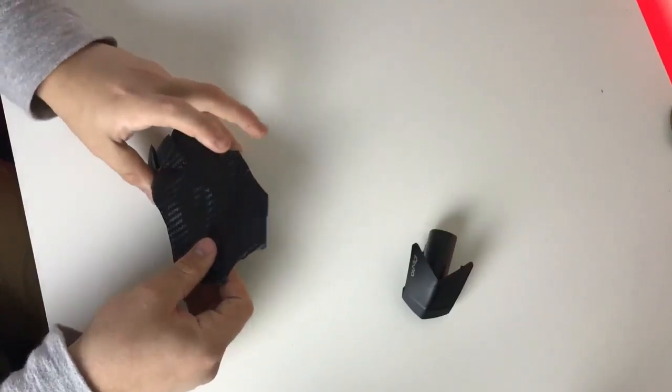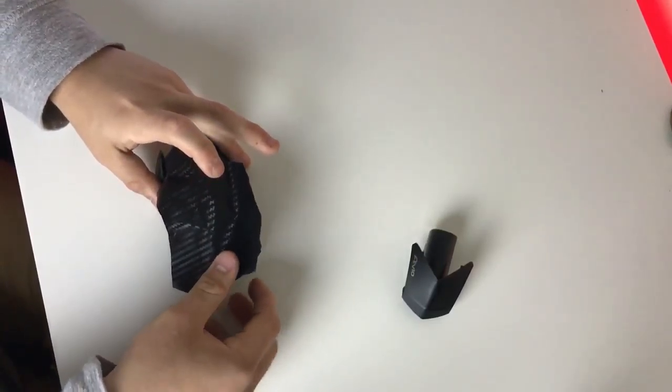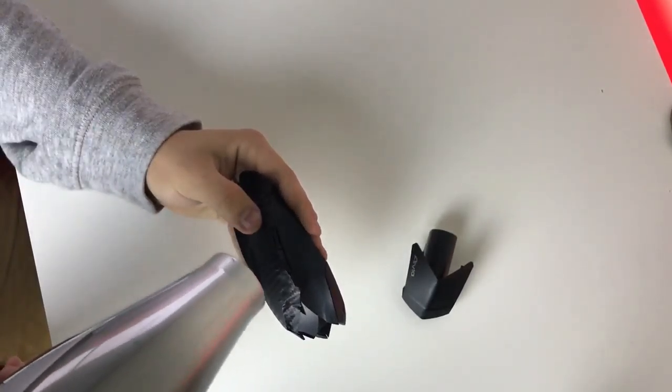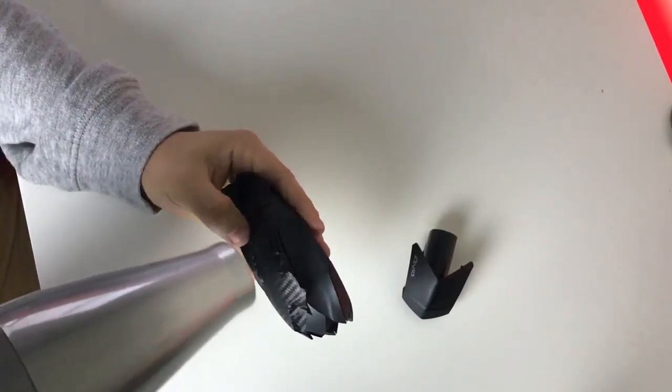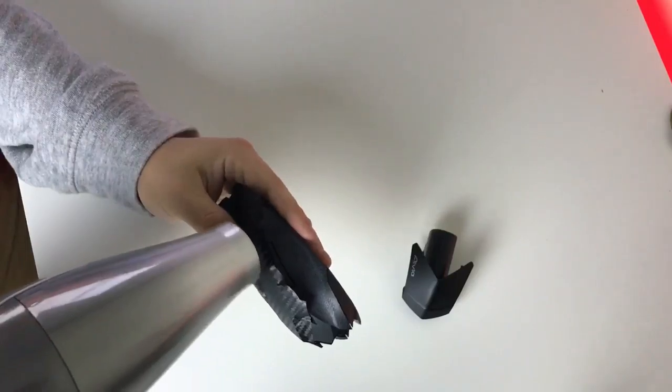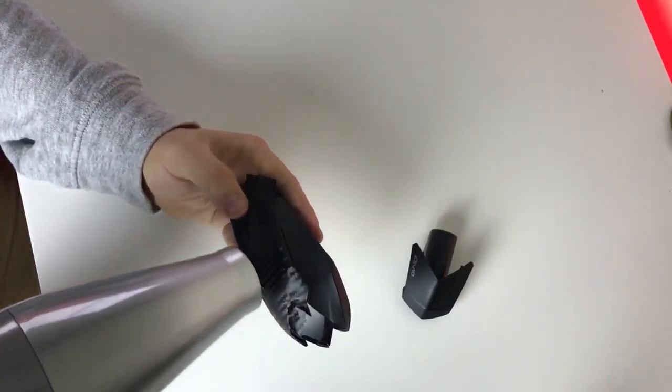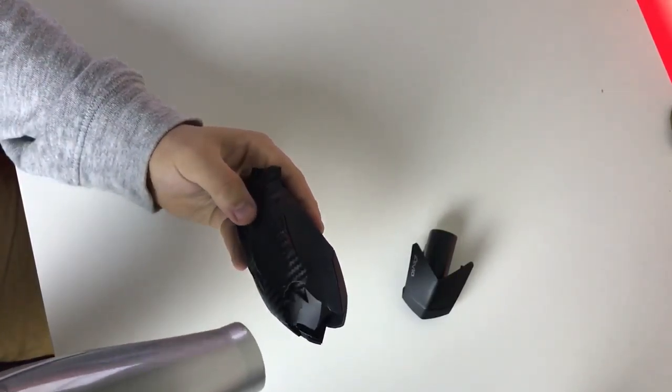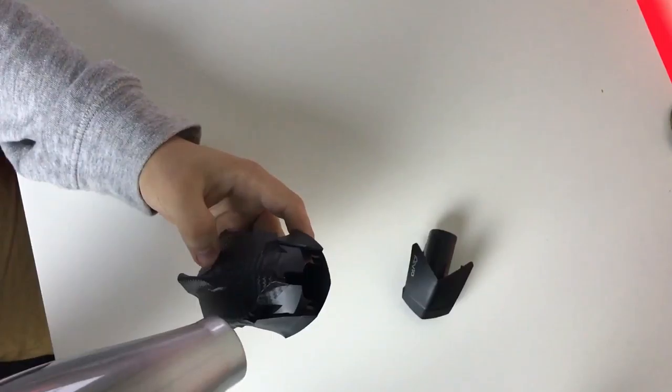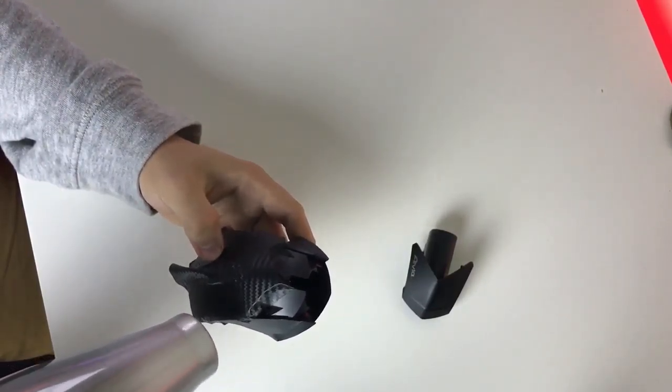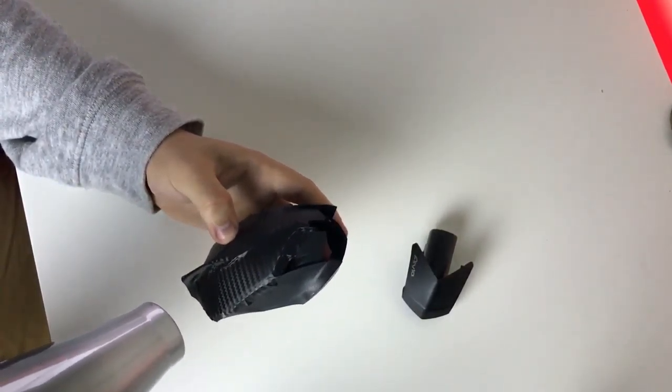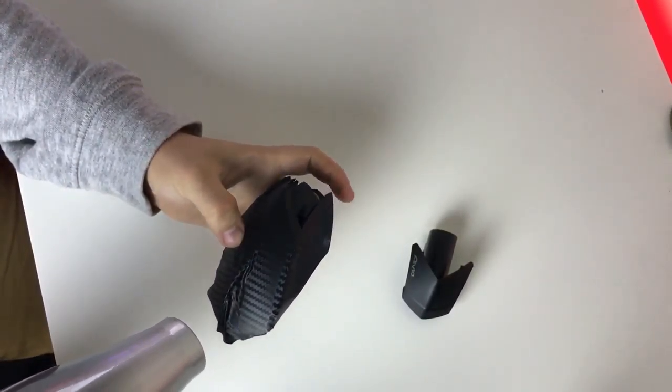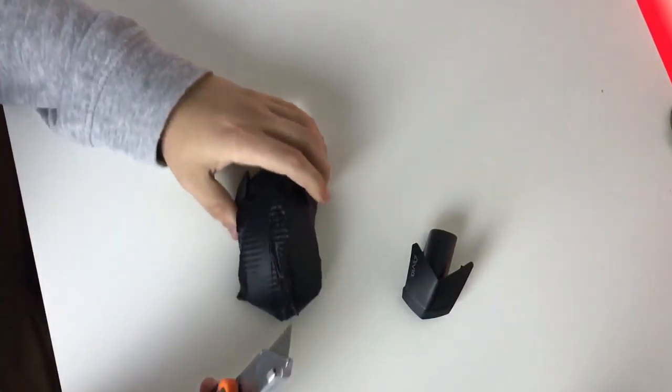otherwise you'll rip a hole in the wrap. When you're confident all the bubbles have been pushed out, grab your heat gun and go over all the edges, making sure to bend and tuck them away nicely. This ensures the wrap stays there longer and doesn't rip off right away. Once you've tucked away all your edges,